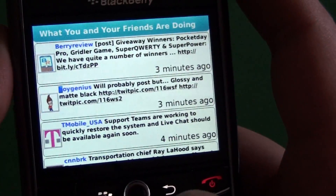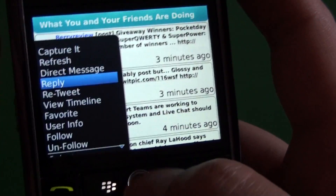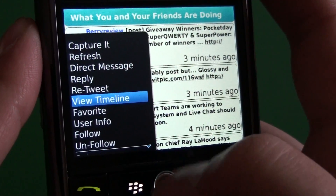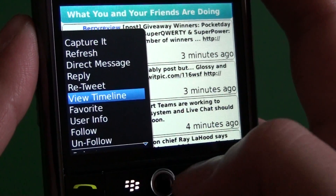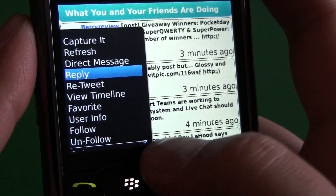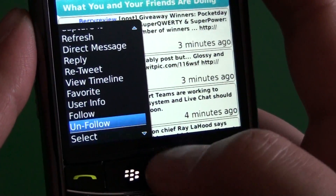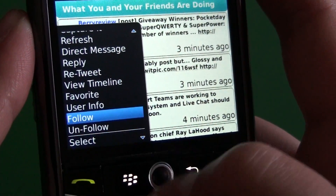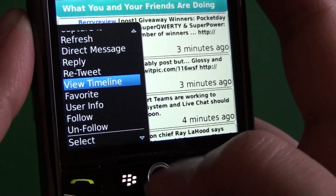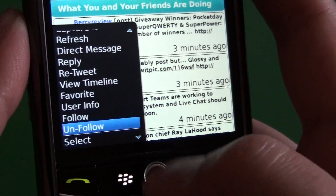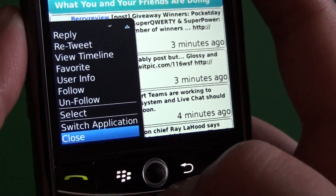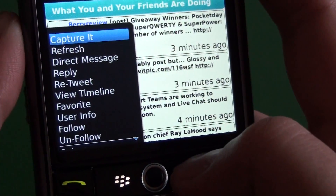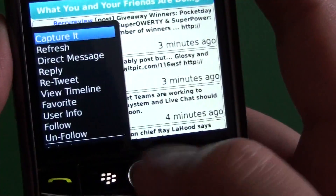We can see we can reply to tweets that way. We have a retweet option here, view timeline, and we can follow and unfollow, which is cool. There are a couple of clients that don't have that, which is nice. We have user info, favorite, and that's pretty much it. So that covers the options for individual tweets.